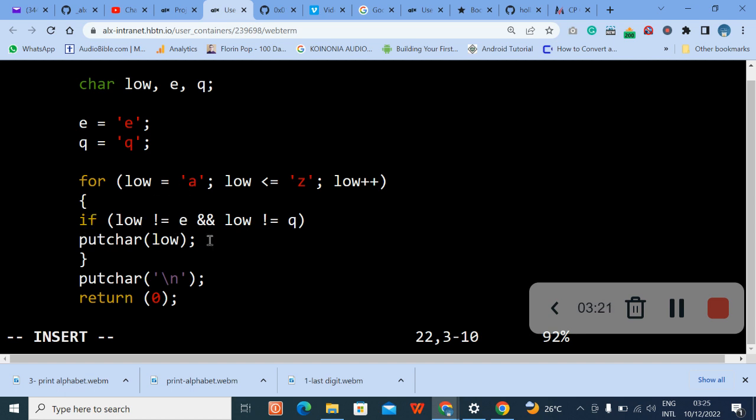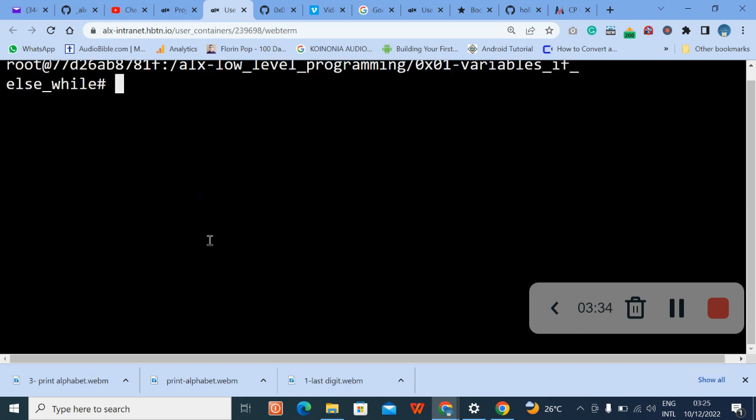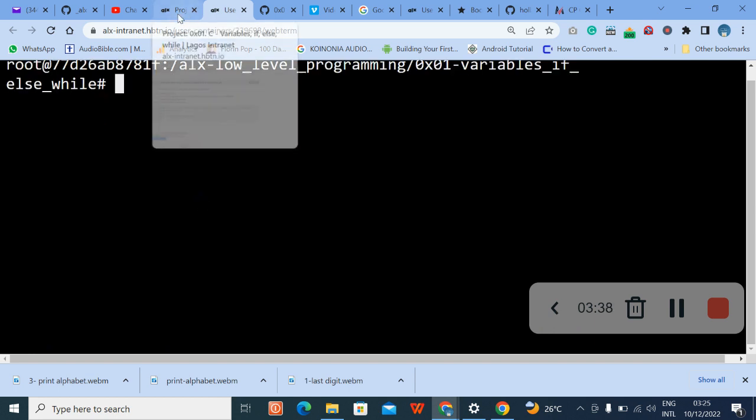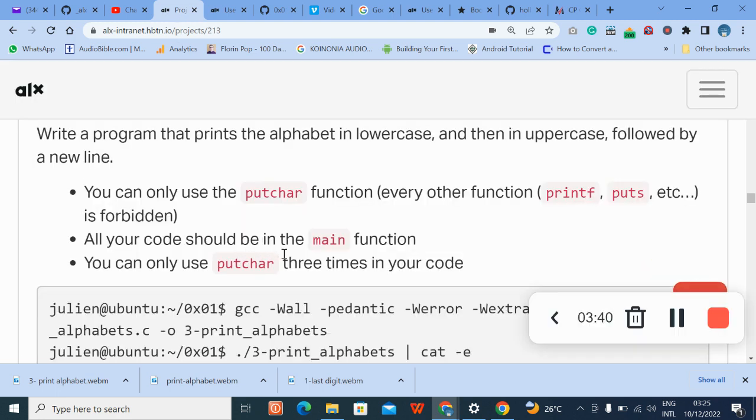So let's press escape on our keyboard, then press shift colon X. Our screen. Okay, now the next thing we are going to do now is we are going to compile first before we run.